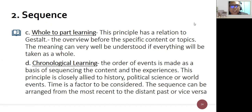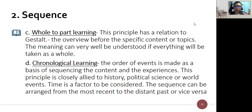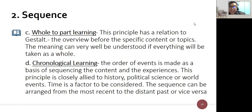The third principle is whole-to-part learning, related to Gestalt — starting with an overview before specific content or topics. Meaning is best understood when everything is taken as a whole; you begin with the end in mind. It is a holistic approach: start with the whole before going to specific content, which is deductive in nature.